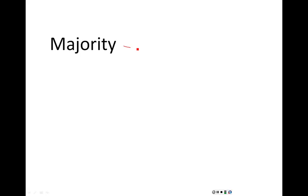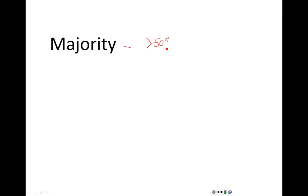Let's start out by talking about a word that you've probably heard before: the word majority. When we're dealing with voting, majority has a very specific mathematical definition — you have to have more than 50% of the total votes to have a majority.